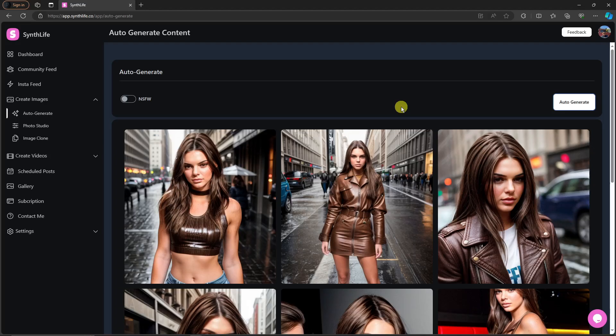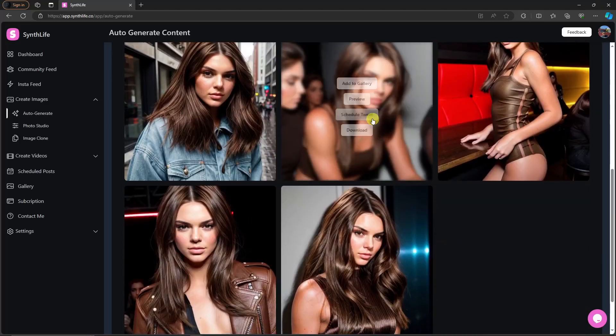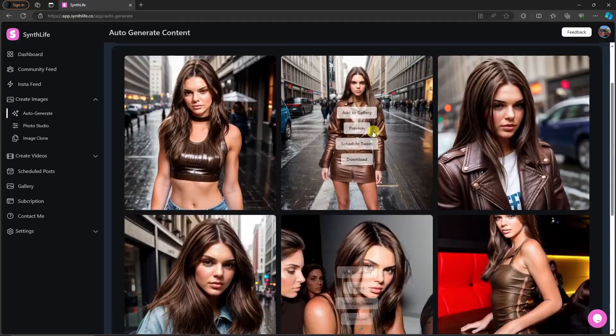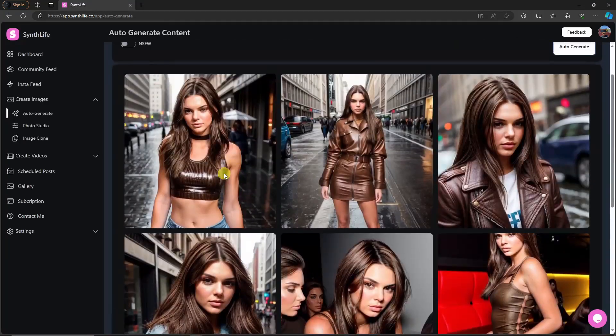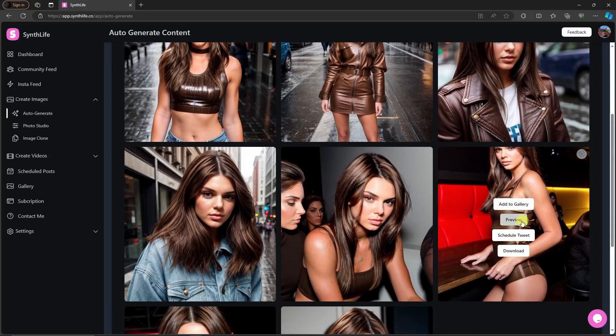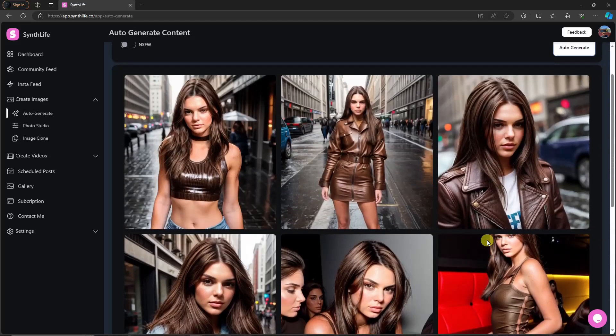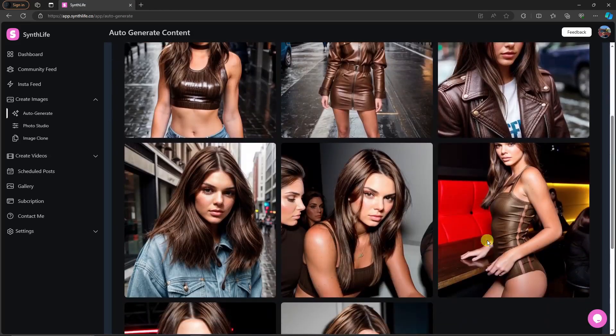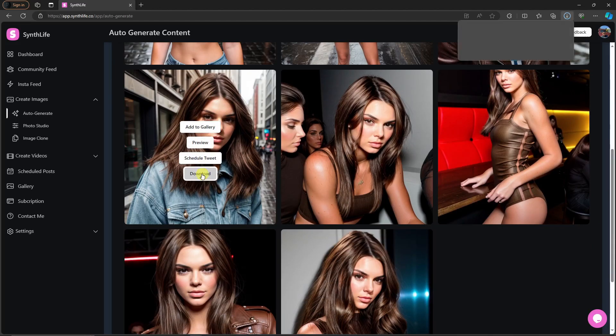Let's view them. We have, I think, eight out of them, and each of them can be downloaded, added to the gallery, preview, or schedule tweet like the one before. So that being said, for example, I want to download this one. Simply click on download and you're good to go.